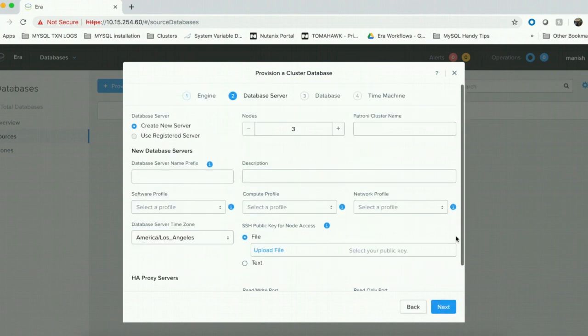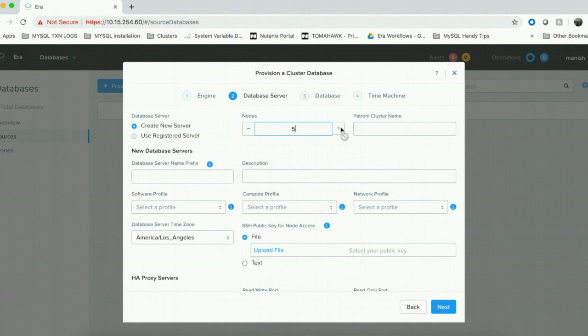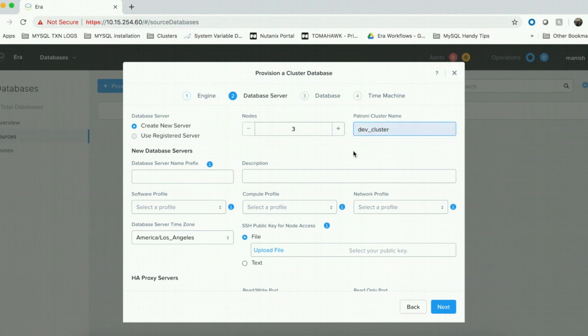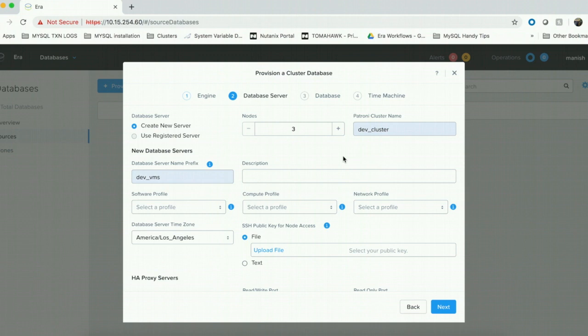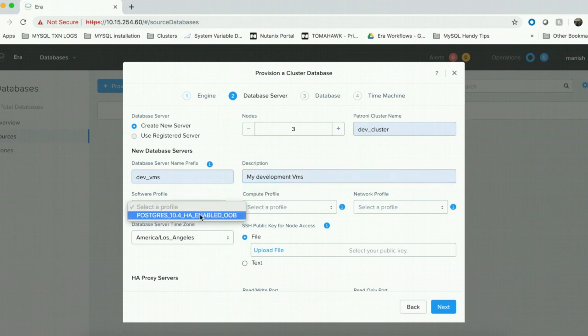On the database servers page, we are supposed to choose the number of nodes we want in our cluster. You can choose up to five nodes in the cluster. I am going to leave it at three. The next question is about the Patroni cluster name. This is the name that Patroni uses to administer the provisioned cluster. The database server name prefix is a string which is used to generate the names of the virtual machines in this cluster.